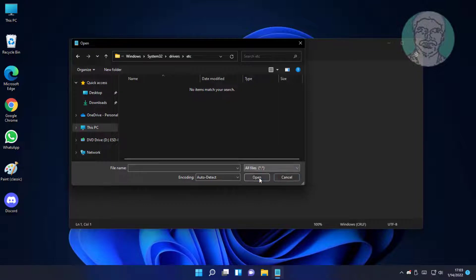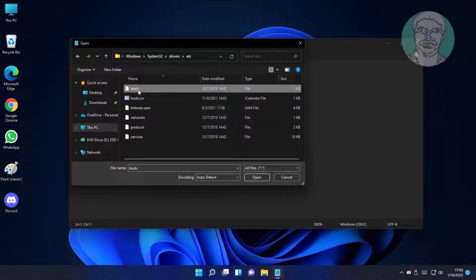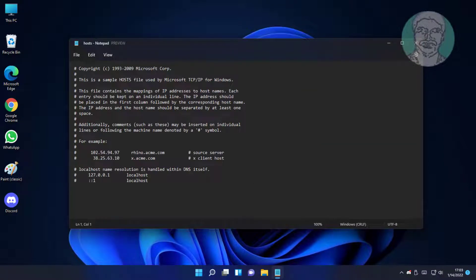Change the file type filter to all files, then open the hosts file. Type 127.0.0.1 followed by www.websitename.com to block that website.